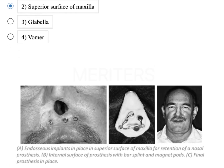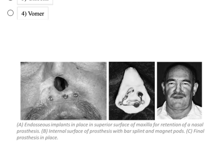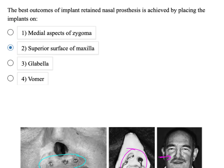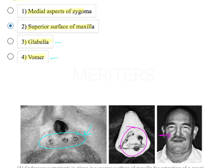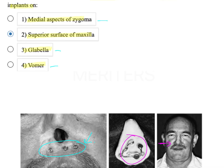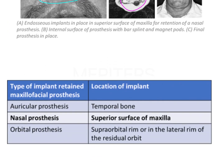The next prosthesis is a nasal prosthesis with three implants in the superior border of the maxilla. Bars and magnets provide adequate retention. A related previous exam question asked: the best outcome for implant-retained nasal prosthesis is achieved by placing implants on which surface? Options were medial aspect of zygoma, superior surface of maxilla, glabella, and vomer. The answer is superior surface of maxilla - glabella and vomer are too far, and the medial aspect of zygoma makes it too broad.